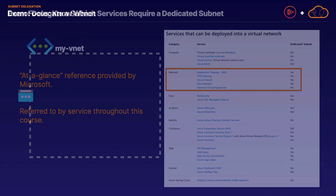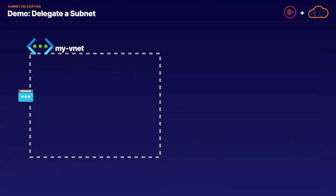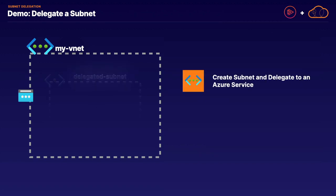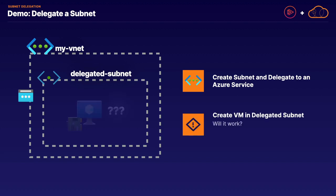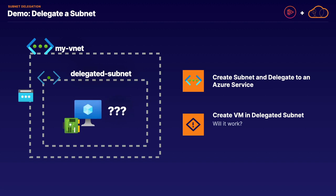Let's jump into a hands-on demonstration of one of our delegated subnet implementation methods in action. We're going to quickly create a blank virtual network, and within that virtual network we are going to create a subnet and assign it as a delegated subnet. After we create our delegated subnet, we are then going to create a virtual machine inside of that delegated subnet to find out whether or not we can actually do so. The answer may surprise you — let's go ahead and jump over to our Azure portal and find out.